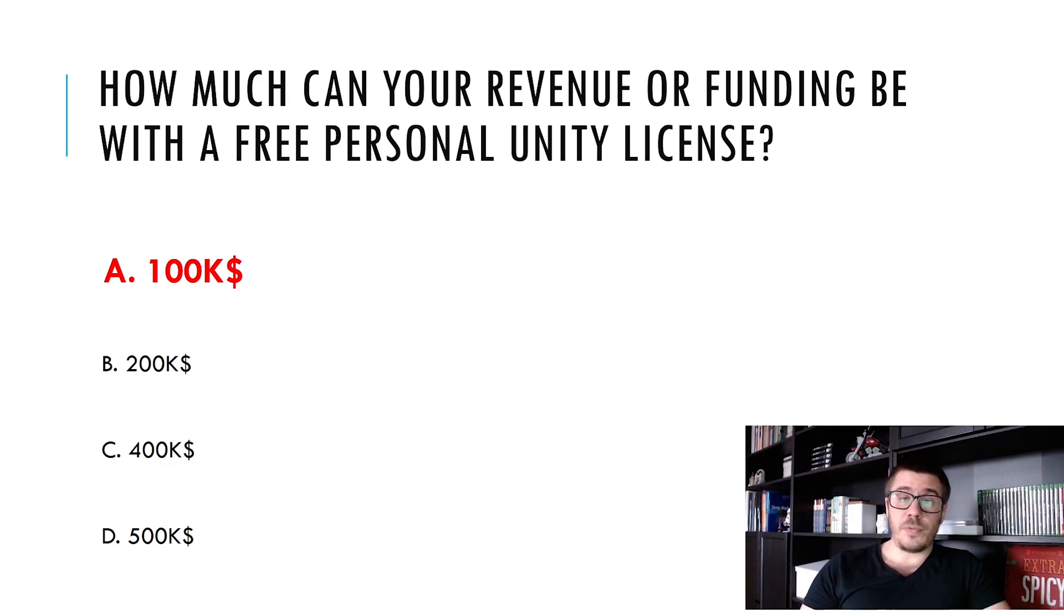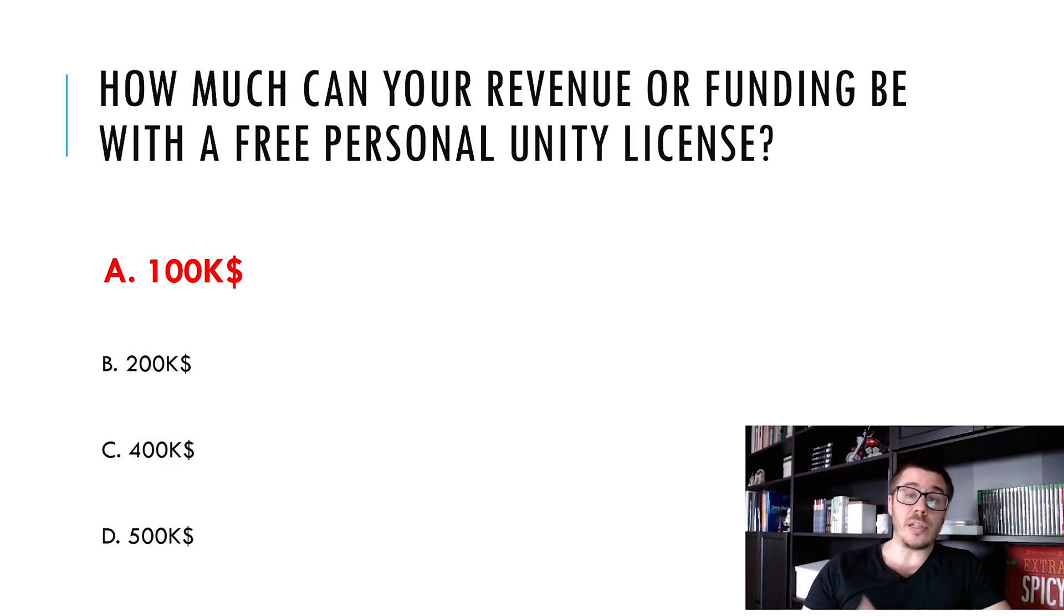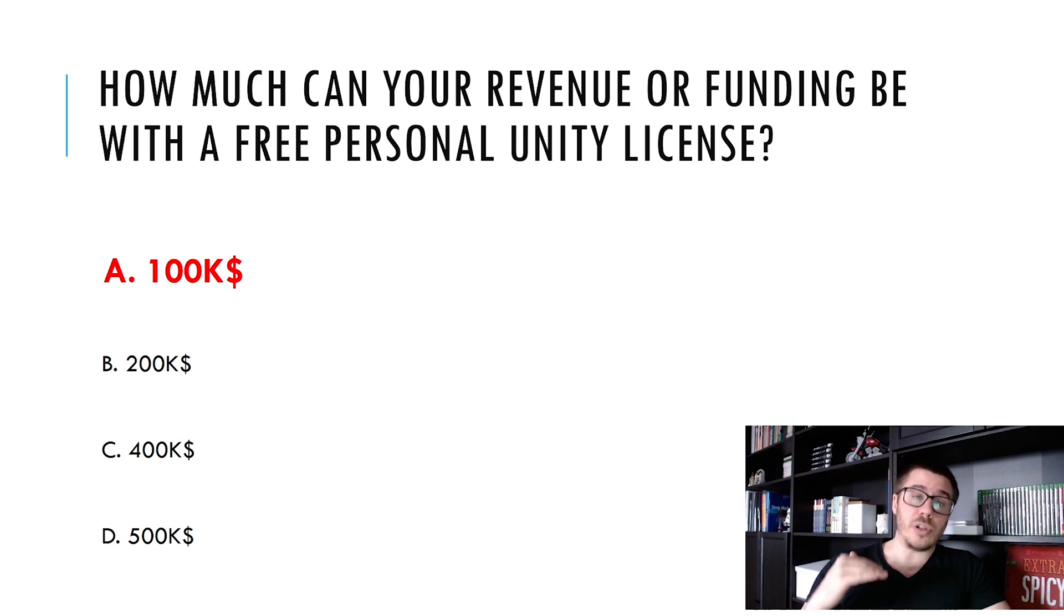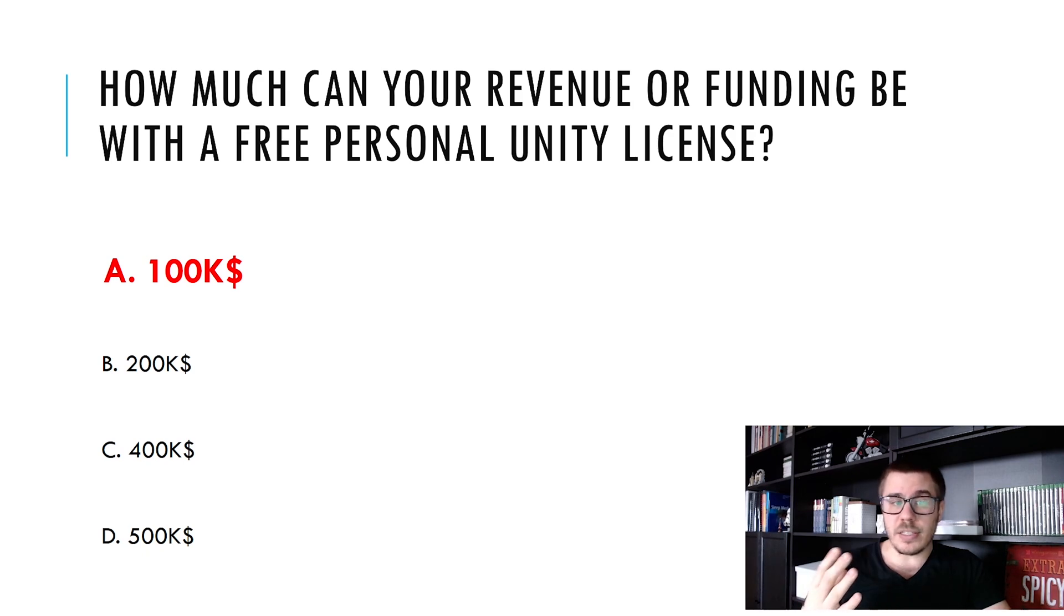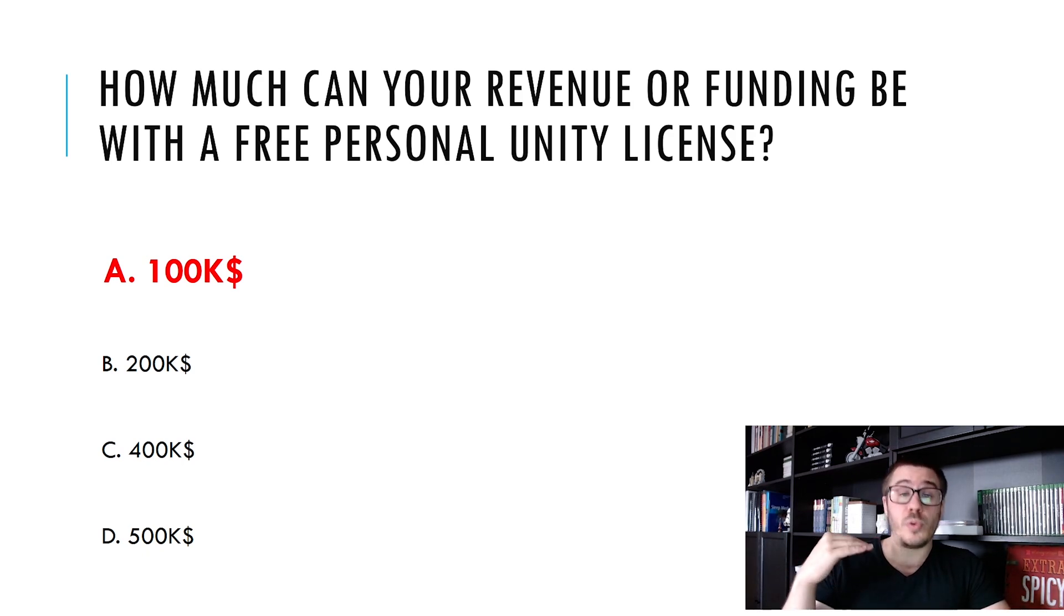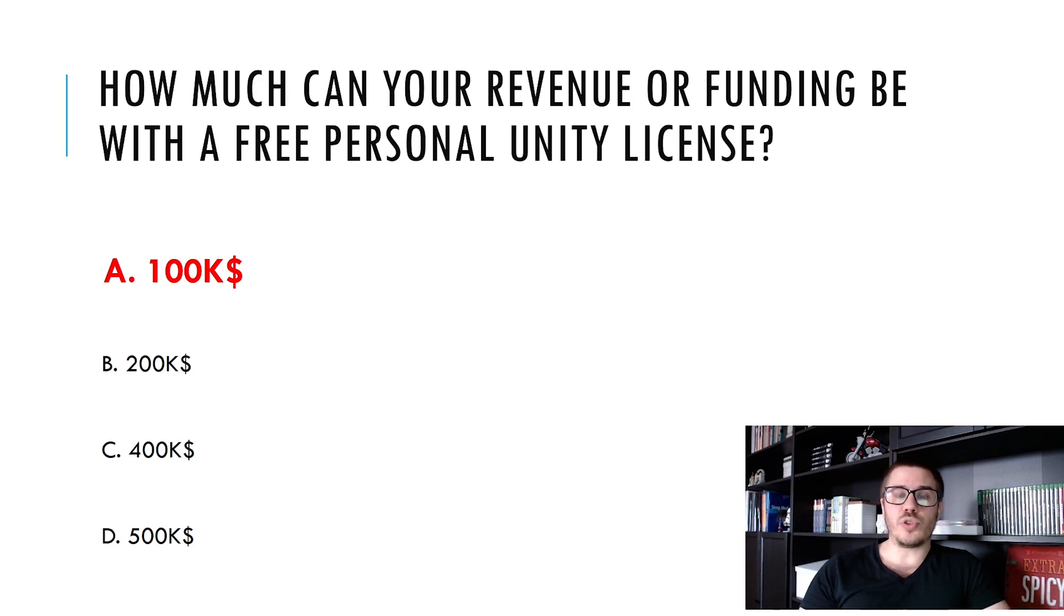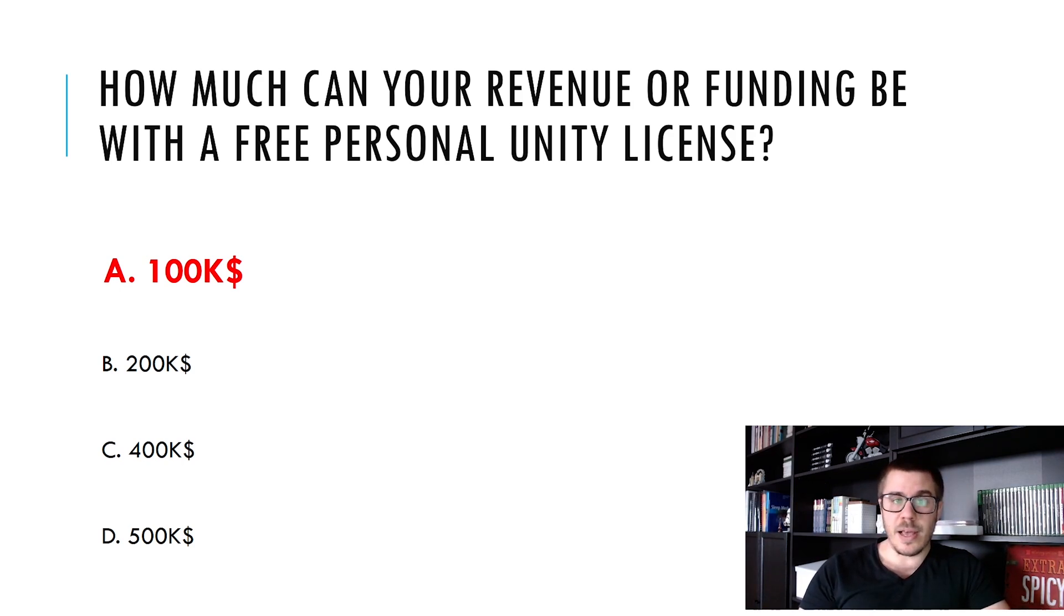If you have a free personal Unity license you can go up to 100k. If you want more than that then you will have to choose plus for up to 200 and if you want more than that you will have to choose the pro or the enterprise license.